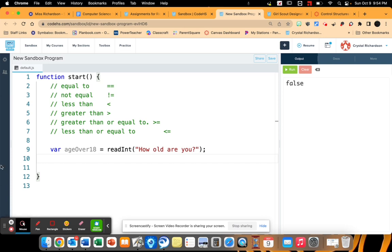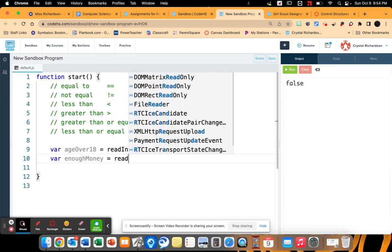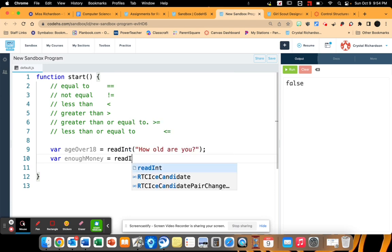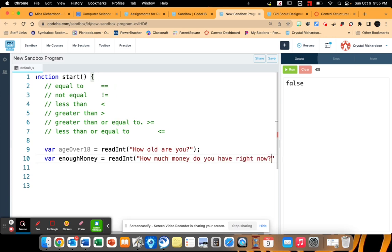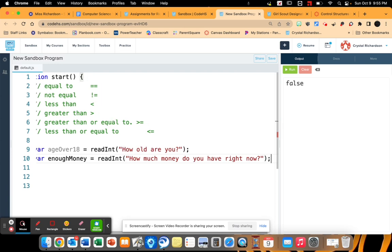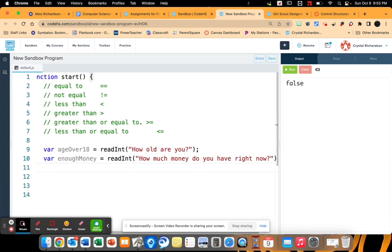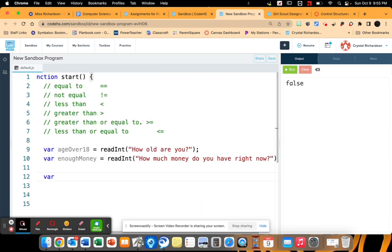And then we're going to do a variable for enough money. And we're going to read another int. How much money do you have right now?